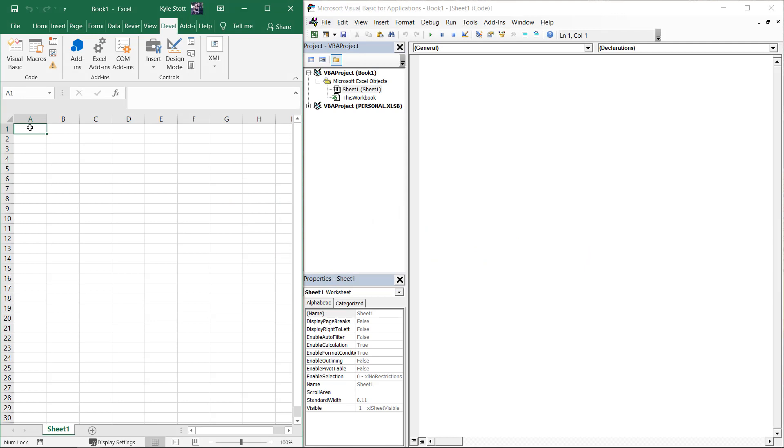When you're learning how to write VBA code, sometimes it's tricky to understand what code you need to use. One way to help expedite this process is through using something called the Macro Recorder.